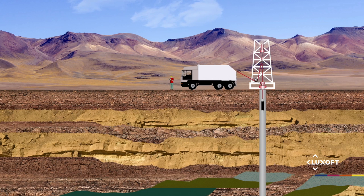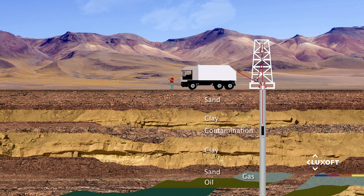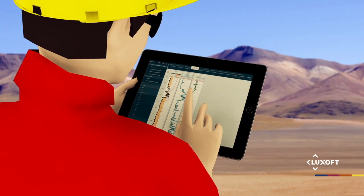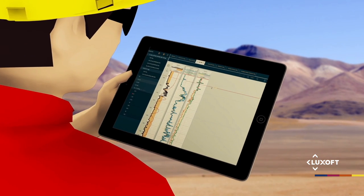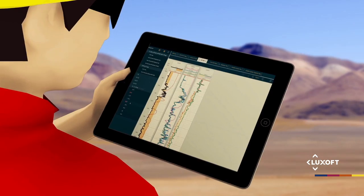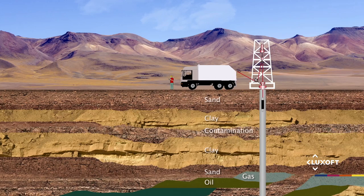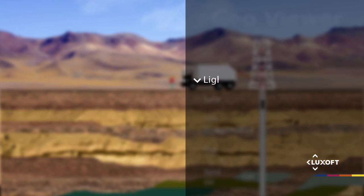GeoViewer allows dynamic views and interacts with both remotely and locally stored data. Its suite of applications is implemented on Java technology as a platform-independent solution that can be deployed and used in any enterprise network or internet environment without much effort.